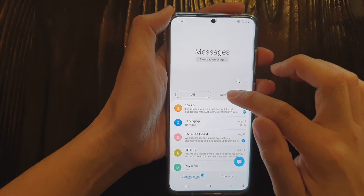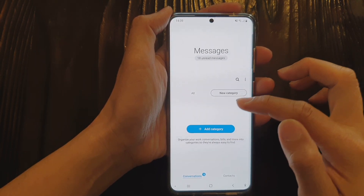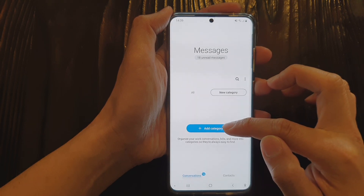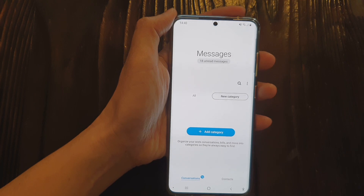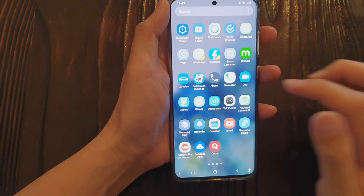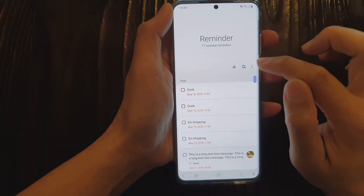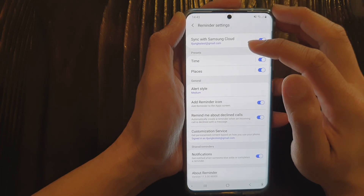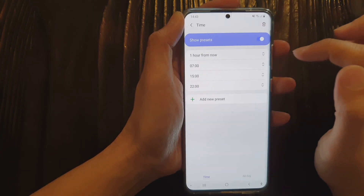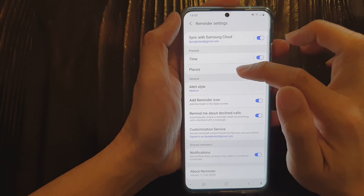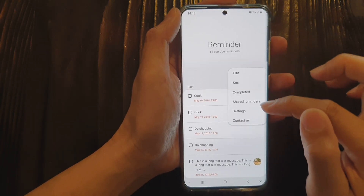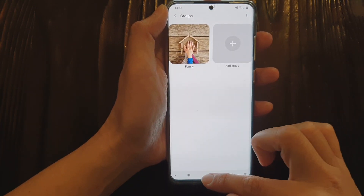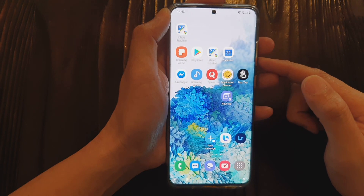With the default Samsung messaging app, there is a new category tab. You can manage your text messages by adding new categories and grouping them accordingly. In the Reminder app, you can go into settings via the option key and find new preset times and preset places, as well as a new 'Share Reminders' option. Those are all the new features implemented with OneUI 2.5.